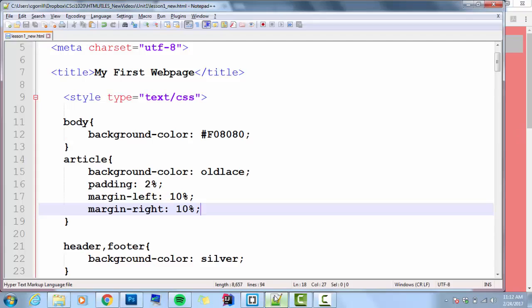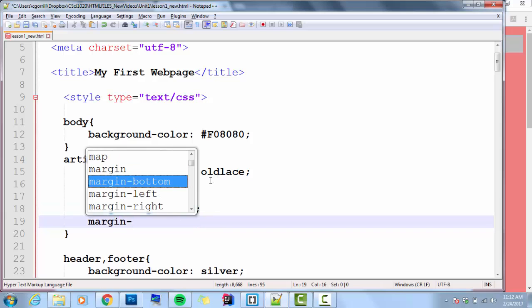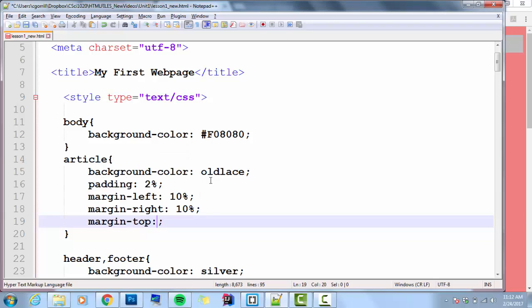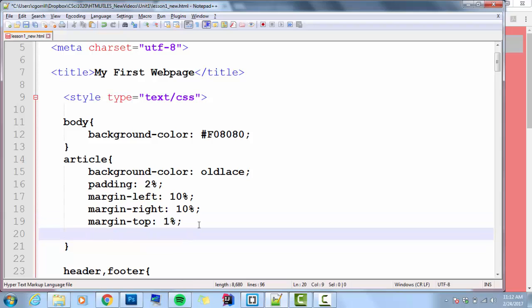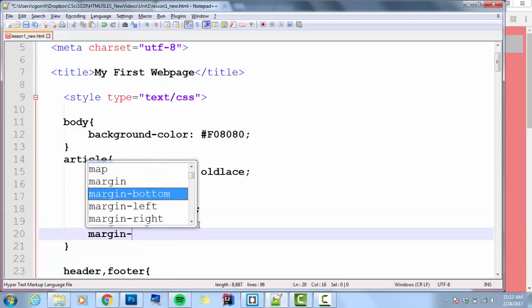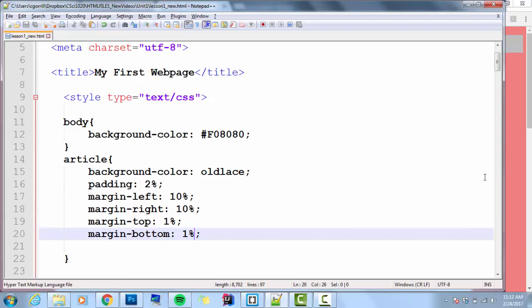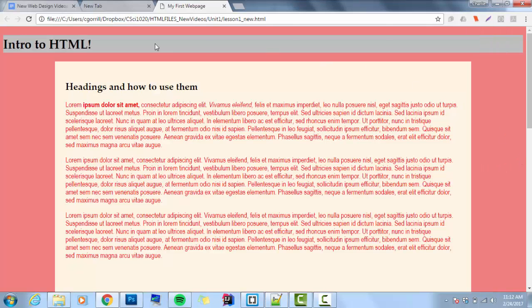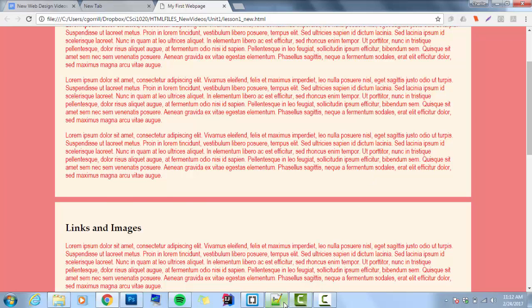Maybe I want just a little bit of margin on the top and bottom. Margin-top, maybe 1%, margin-bottom, maybe 1%, save it, and refresh it. I've got a little bit of space there. So we can control margins as a whole, or we can control the left, right, top, and bottom all on their own.